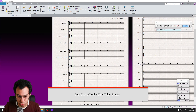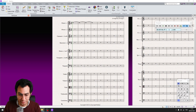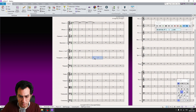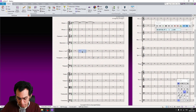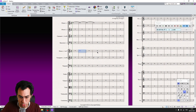Copy Halve and Double Note Values plugins. These two plugins copy halved or doubled values of the selected passage to the clipboard. When you paste, it pastes halved or doubled values depending on which one you ran. For Copy Halve Note Value, make your selection and run it, then paste to see the halved note values. For Copy Double Note Values, the same process doubles your note values.